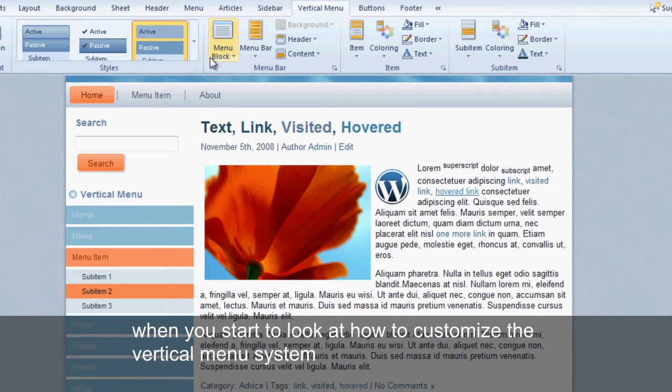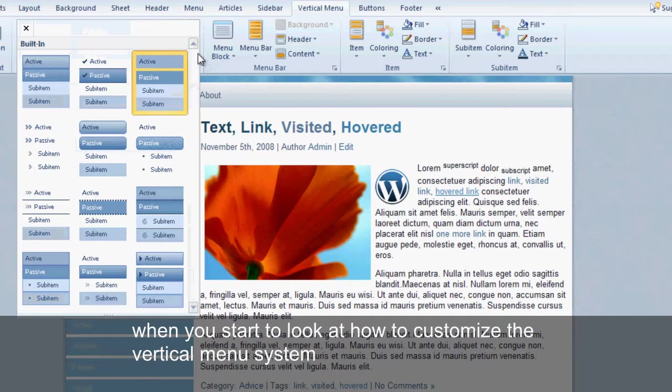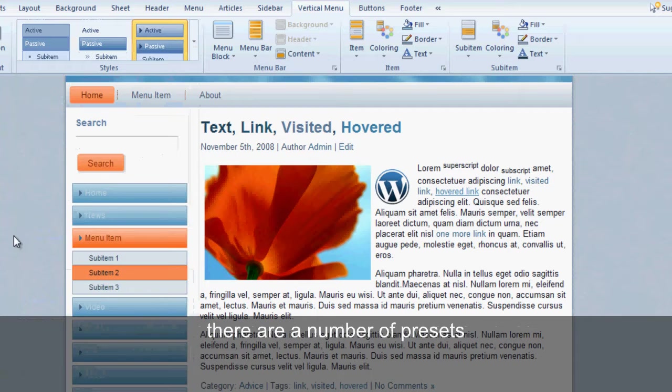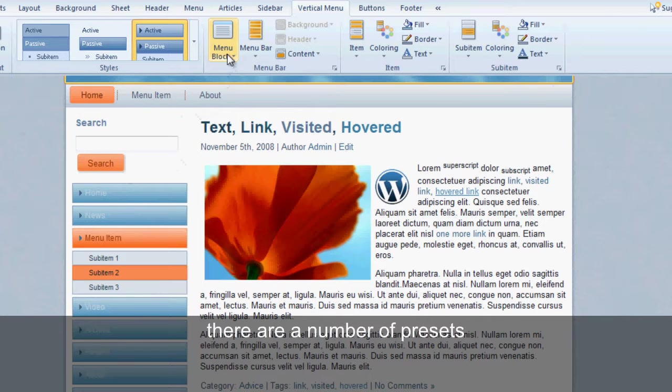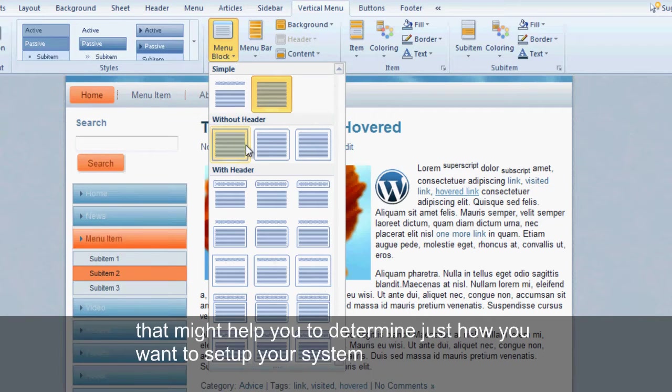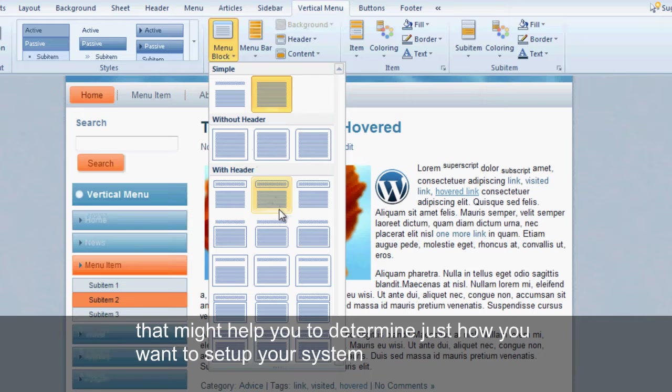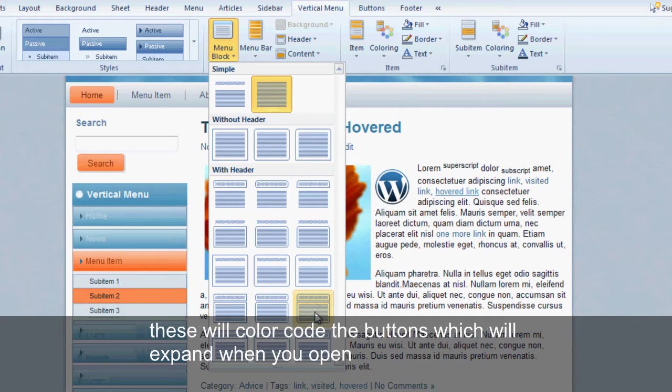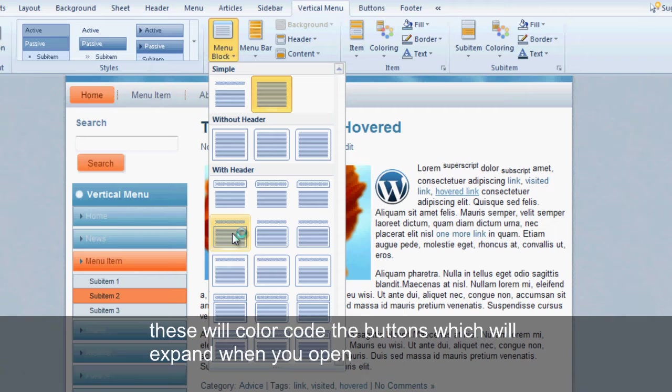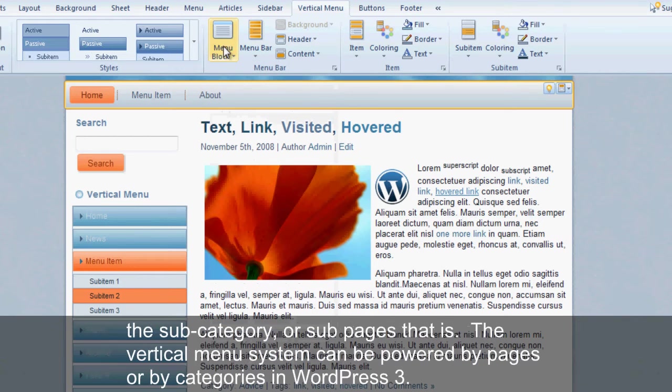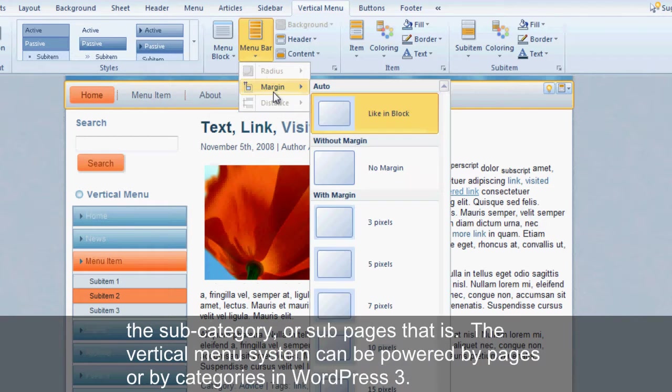When you start to look at how to customize the vertical menu system, there are a number of presets that might help you to determine just how you want to set up your system. These will color code the buttons, which will expand when you open a subcategory, or subpages.